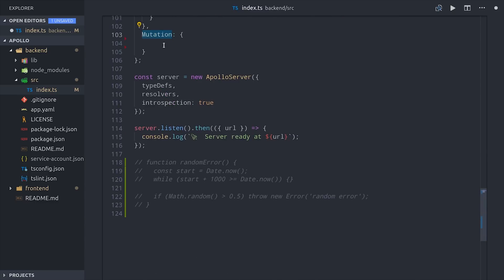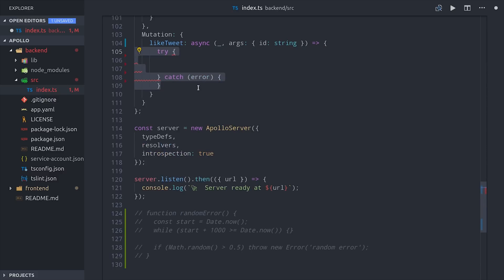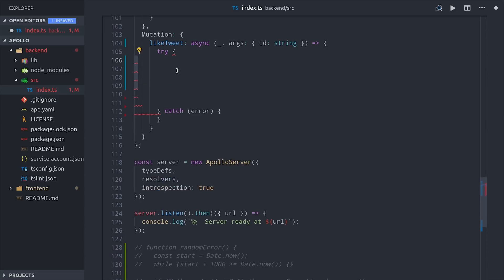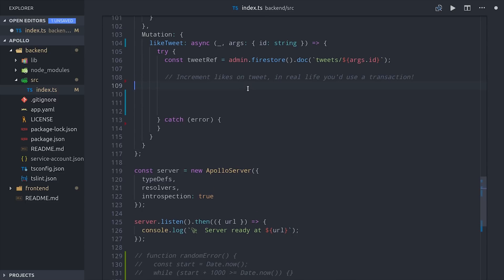In the resolvers, we'll go ahead and create a mutation object, then give it a like tweet function that is asynchronous, meaning it returns a promise. Inside this function we perform the mutation, which is just updating the tweet like count. So we'll go ahead and make a reference to the tweet itself, then pull the current count of tweets, increment it by one,